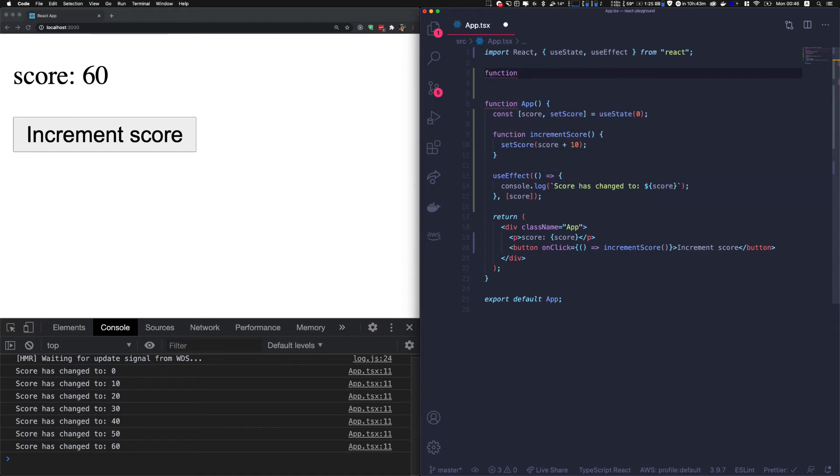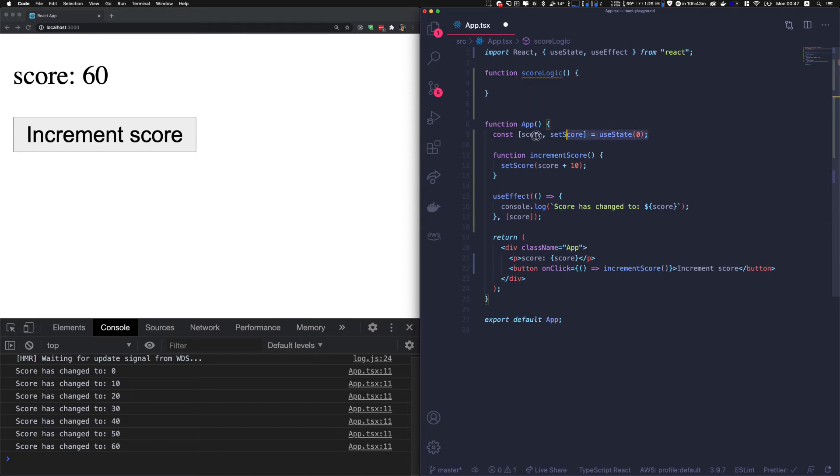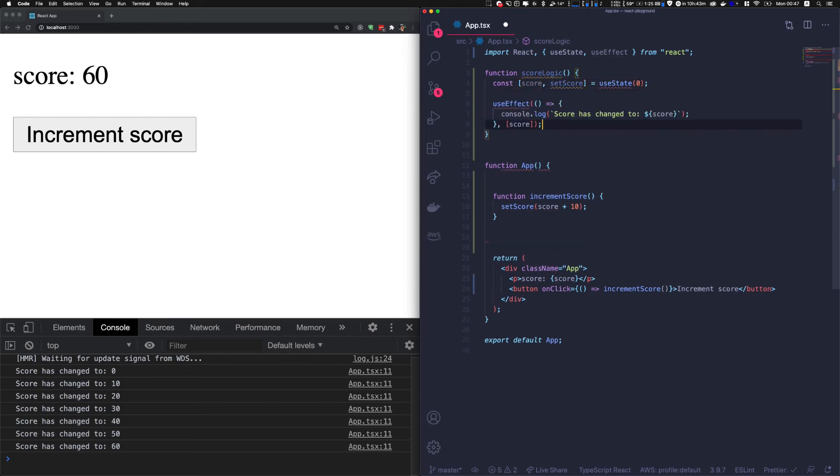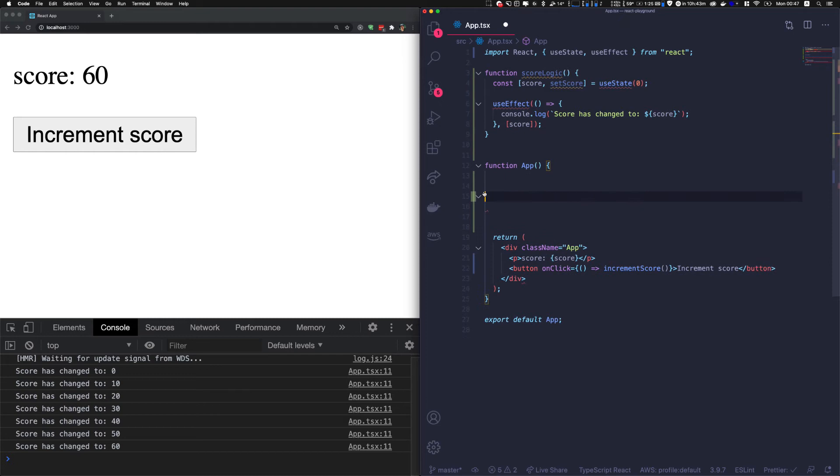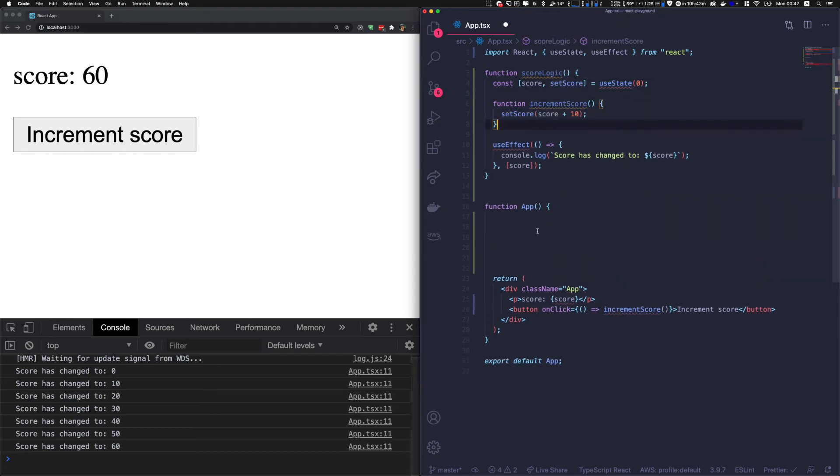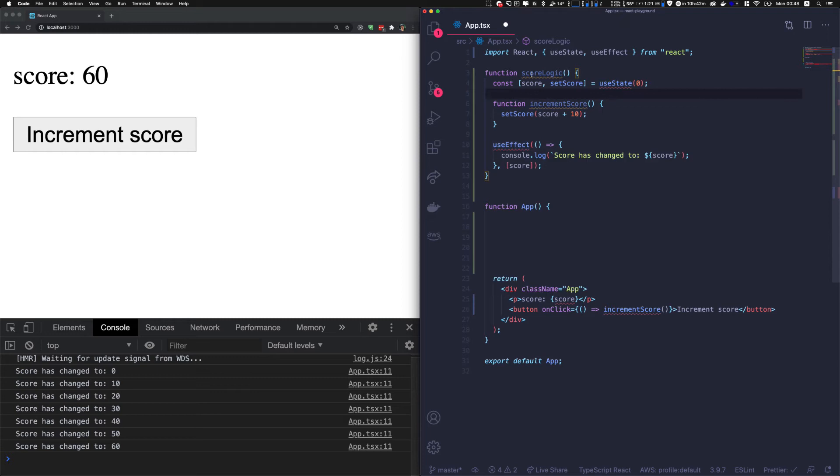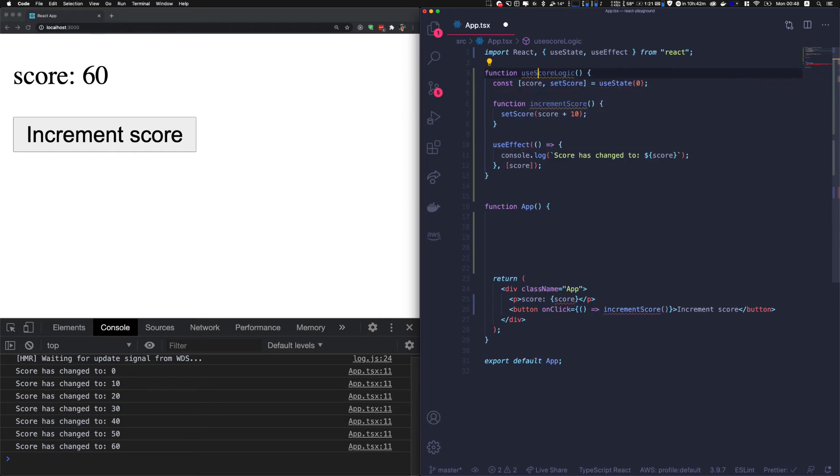It's a function, let's say scoreLogic. We are going to move the score here and the effect, and maybe also this function so we don't pollute the main component with that. Now useState and useEffect is in red, saying it's not a React component and it's not a custom hook. You cannot use state inside that simple function. We're going to turn that function into a hook - simply prepend it with use, useScore, and the warning will disappear.